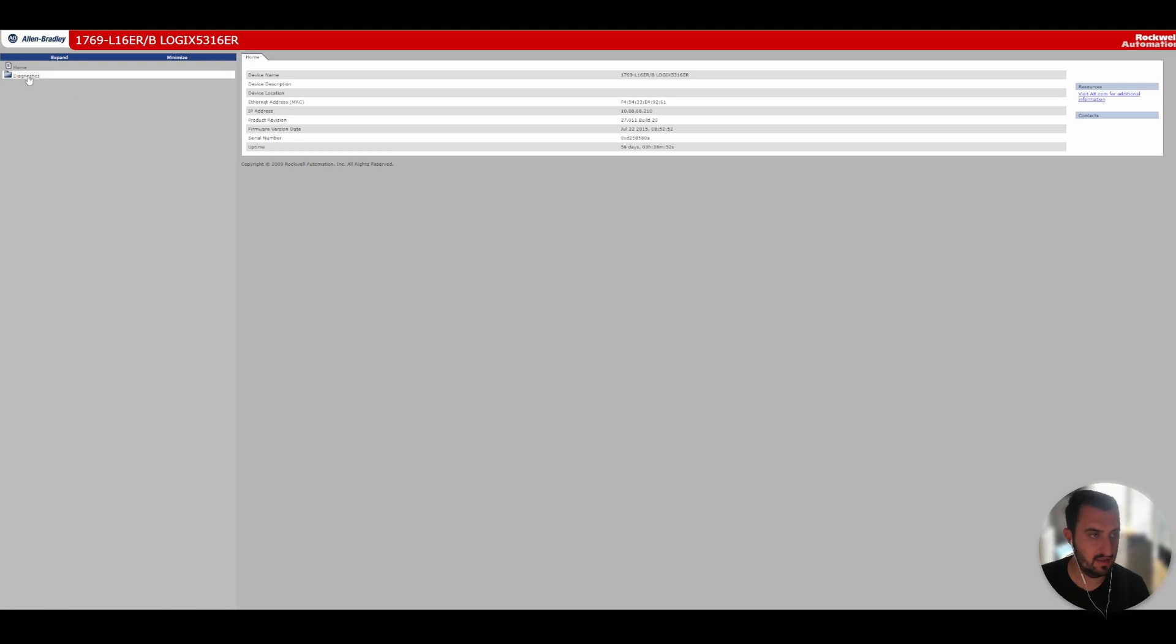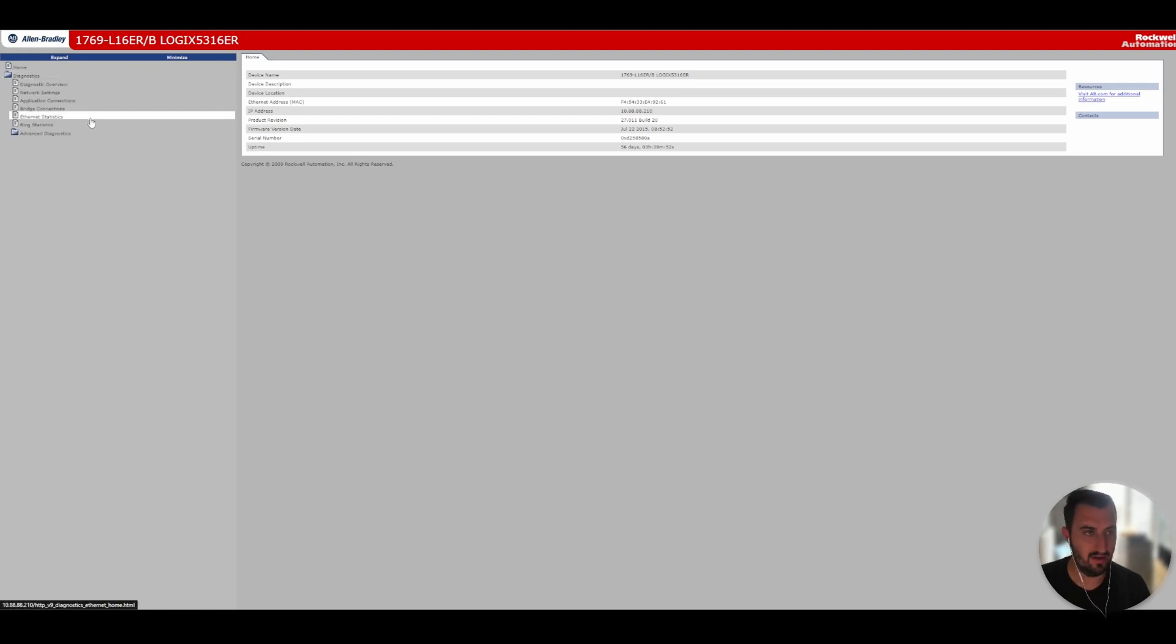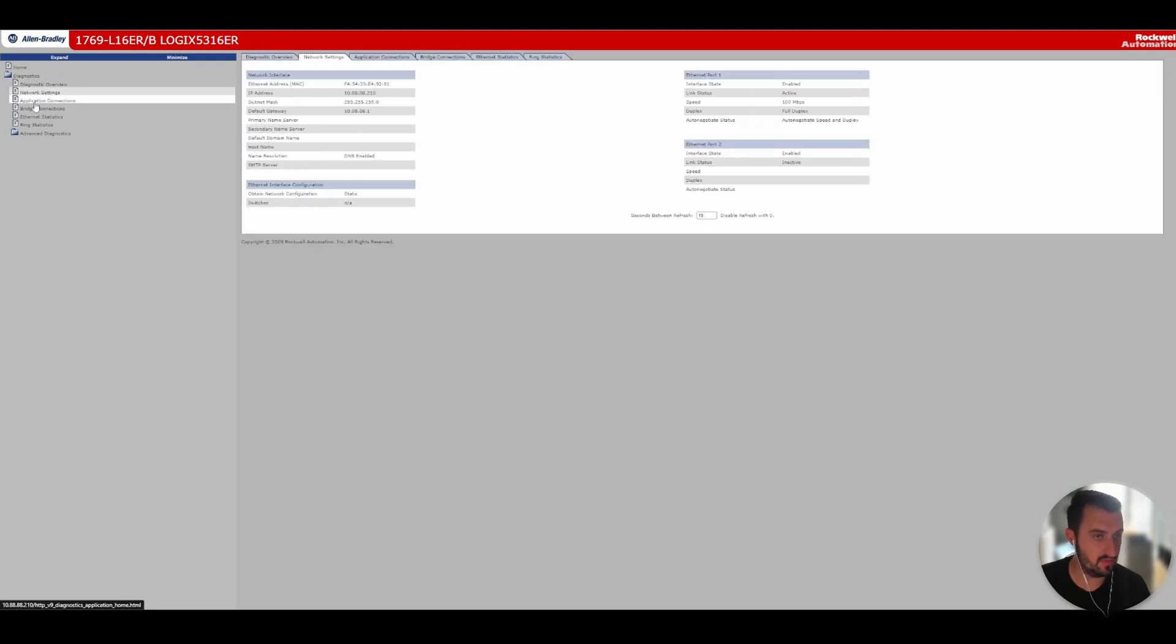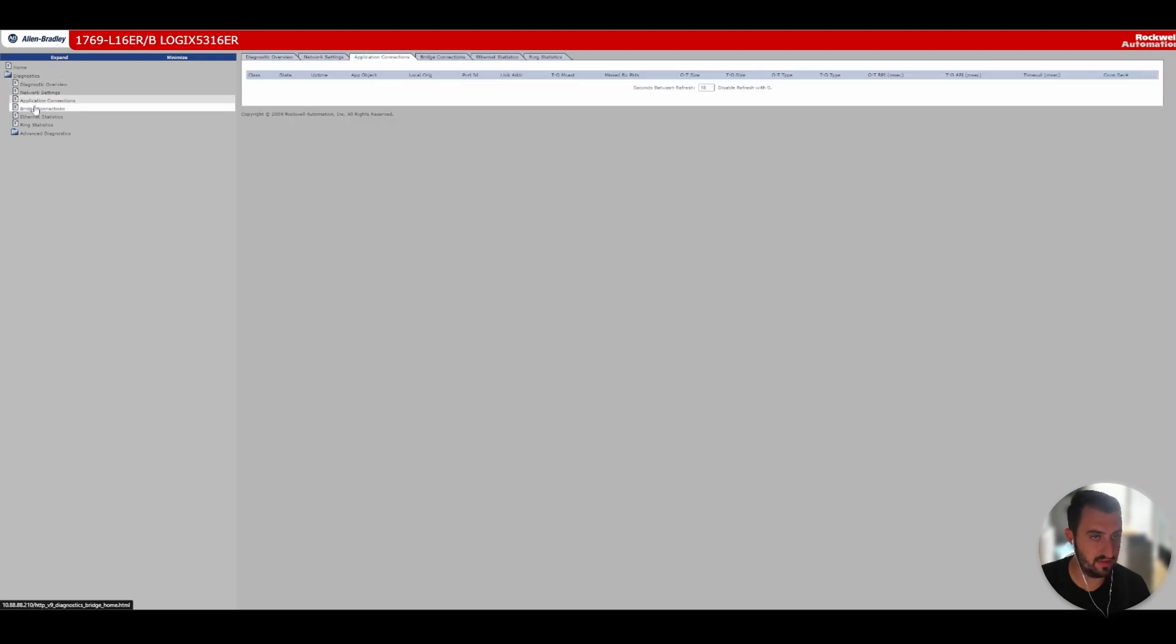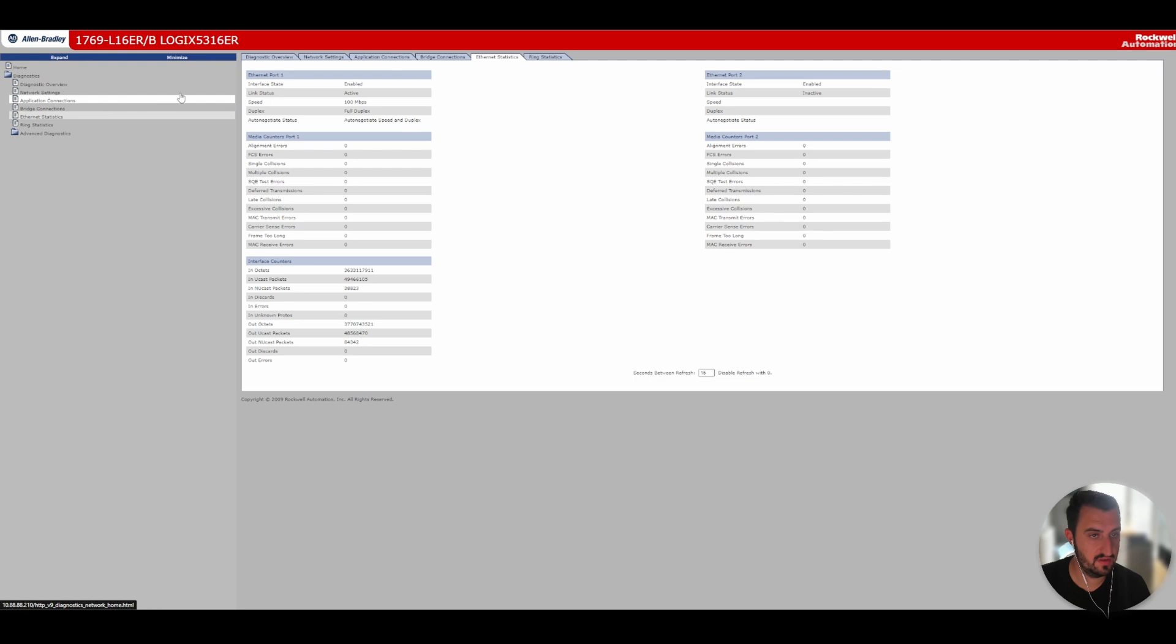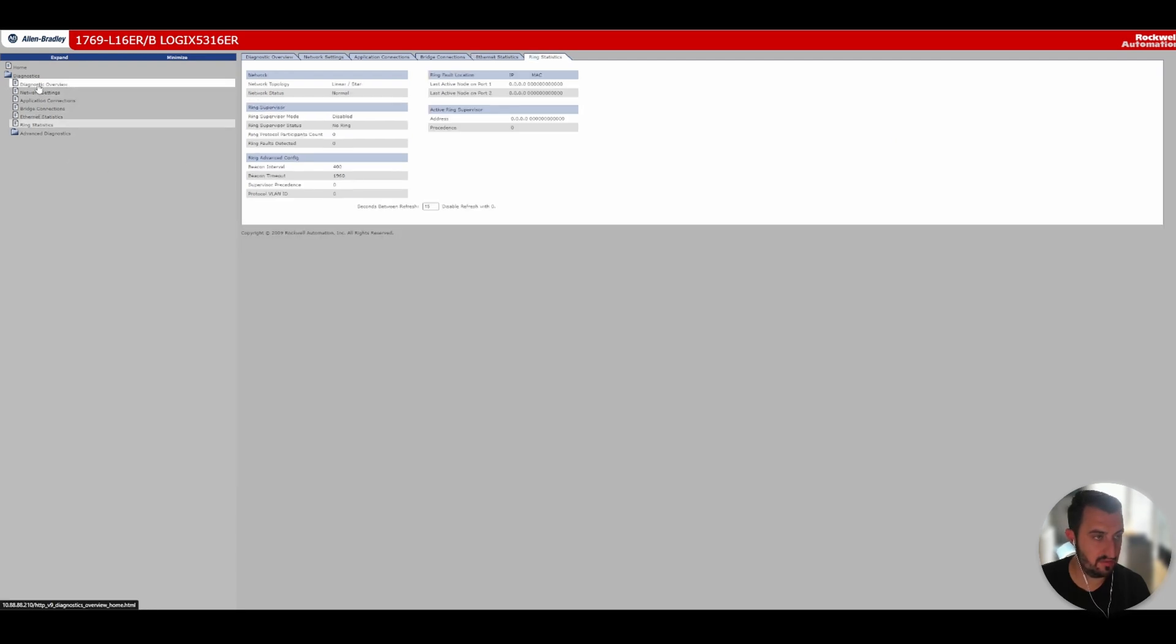So let's try and browse to it. As you can see, you've got a decoy of a Rockwell automation programmable logic controller. All the data is spoofed. It's pretty impressive.